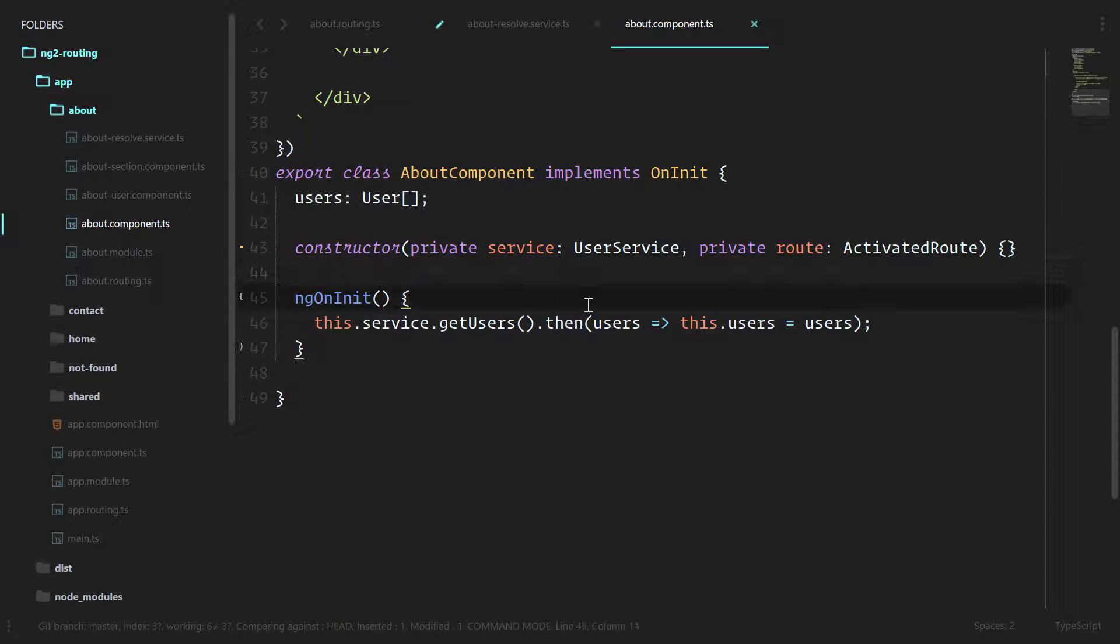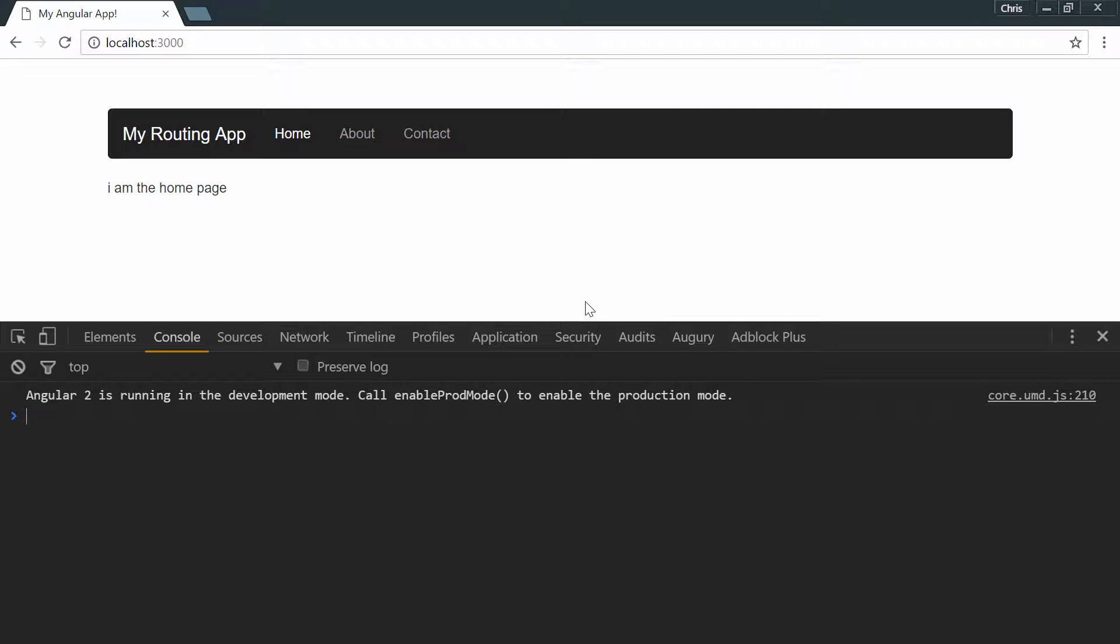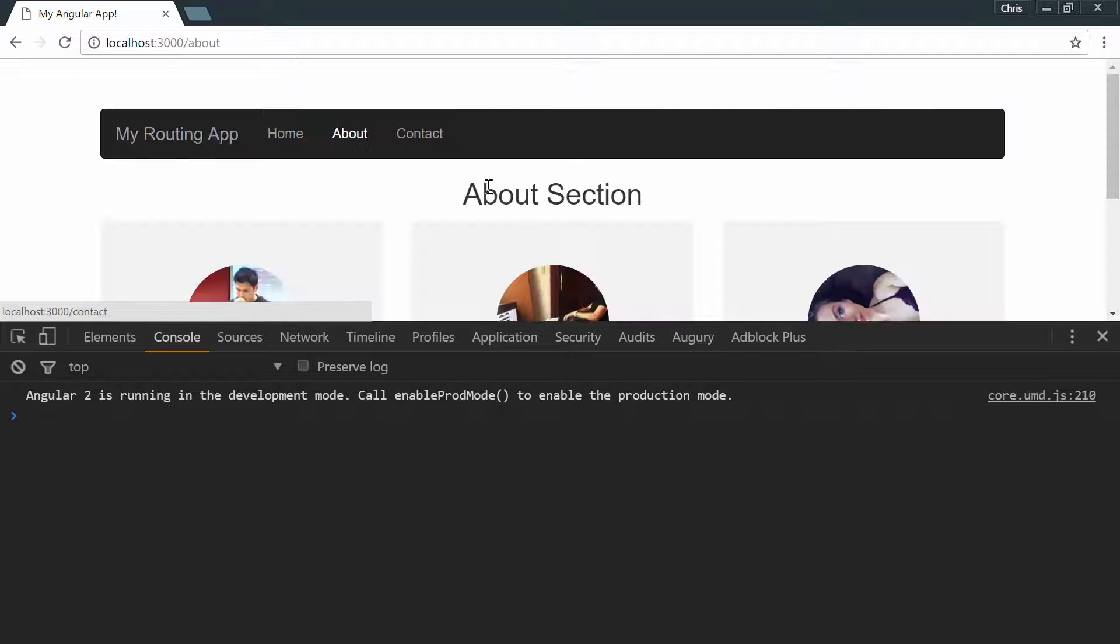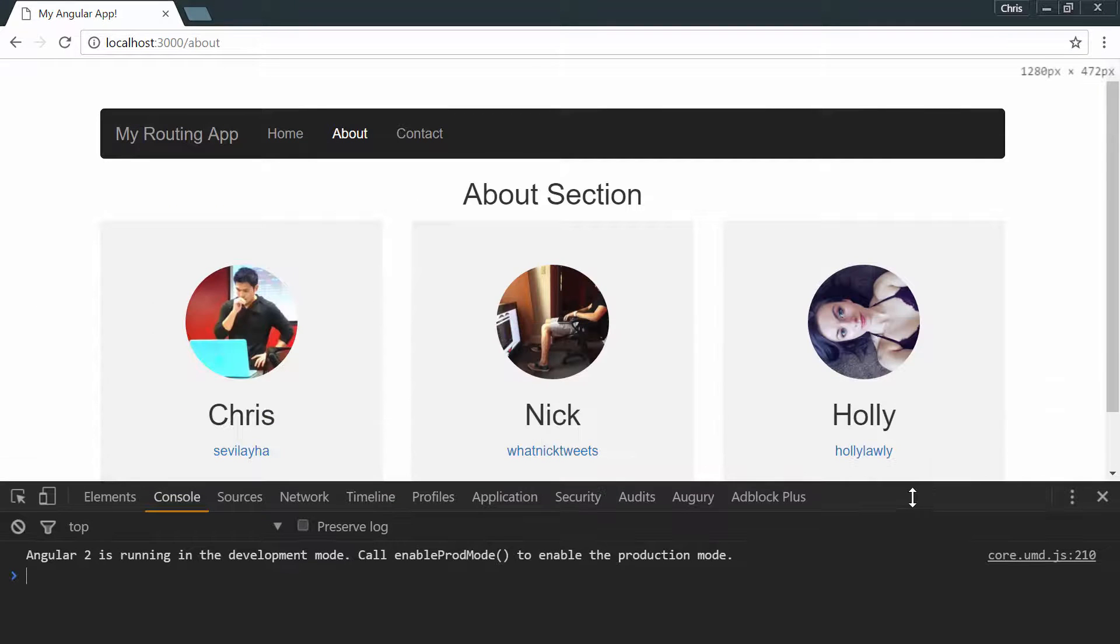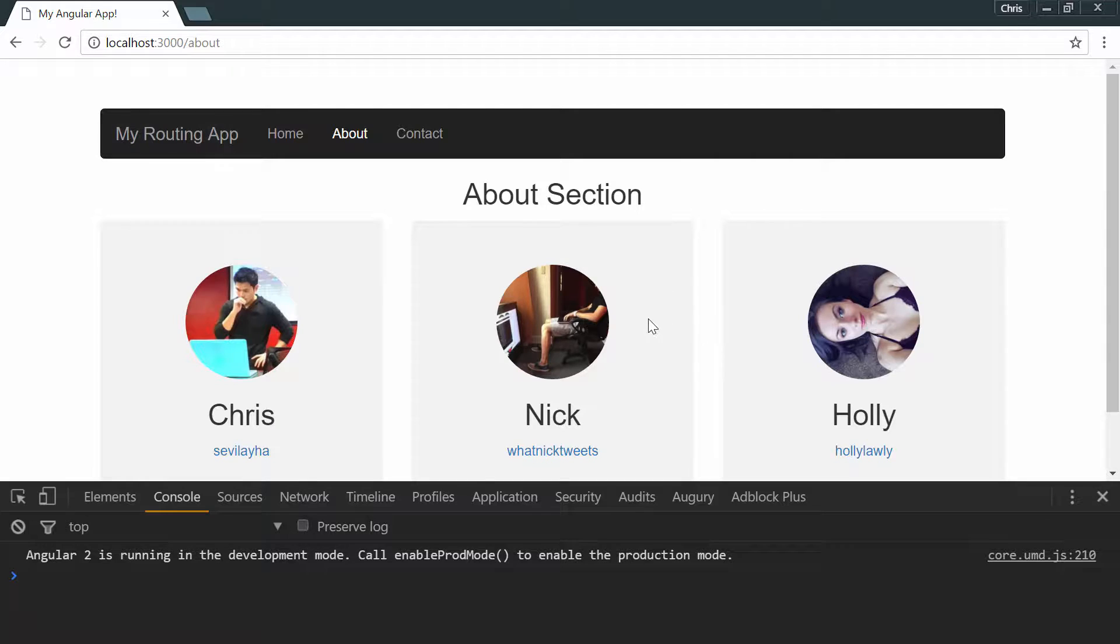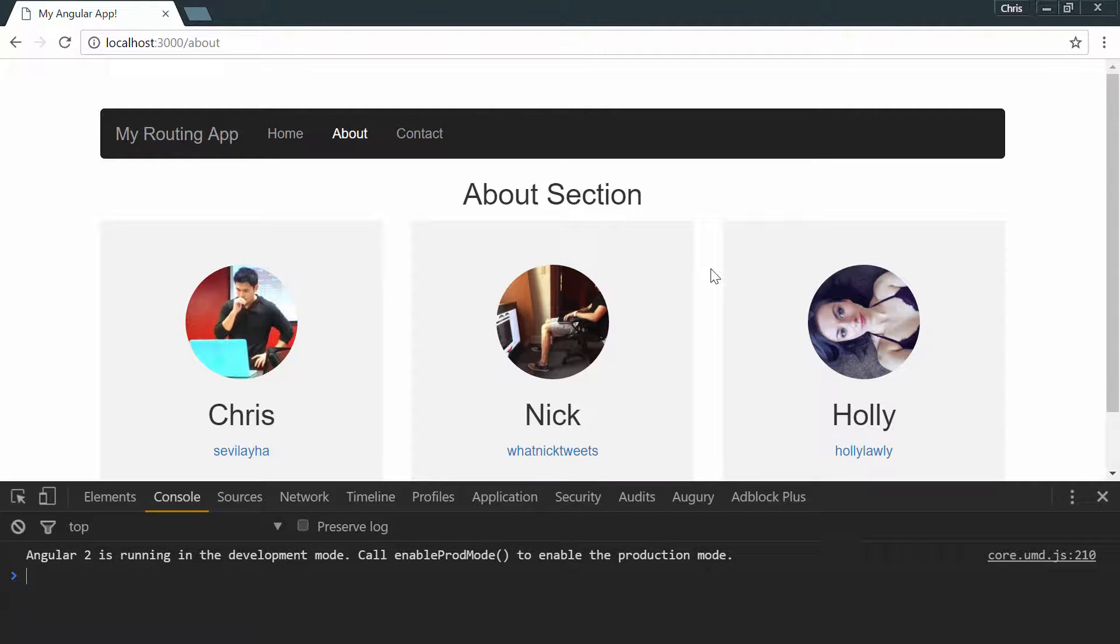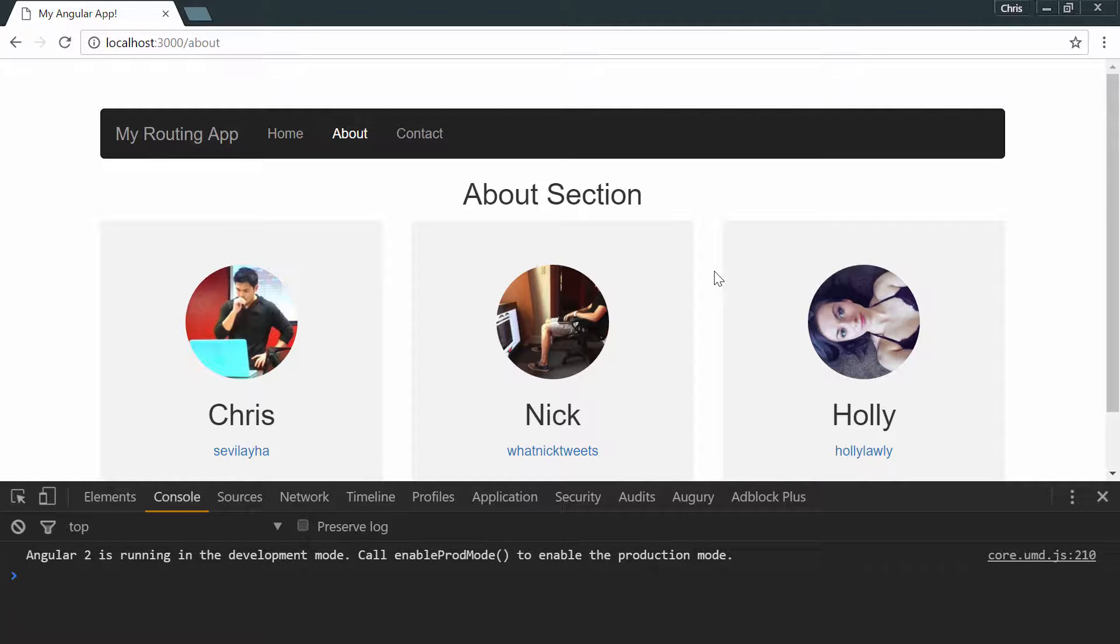Another really big benefit of doing it this way is we don't want to show the about component and then maybe this HTTP call to go get the users actually takes a long time. We don't want to show a blank information here. We want to make sure that this class and this component don't get created unless we have that information. This makes our application feel faster to our users since they don't have to wait for a blank screen while we're going out to get data.